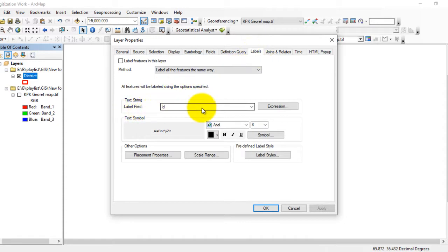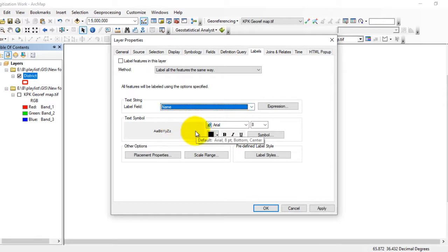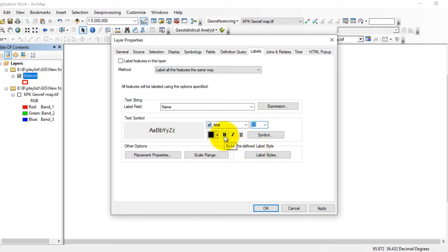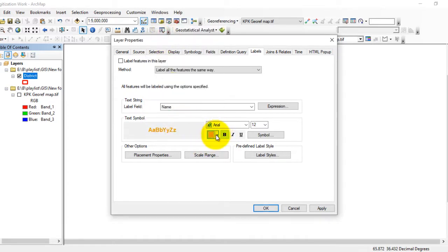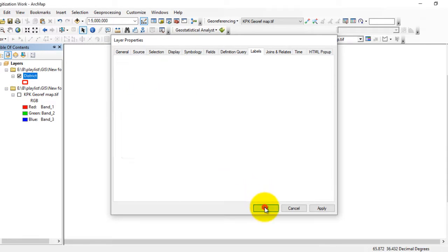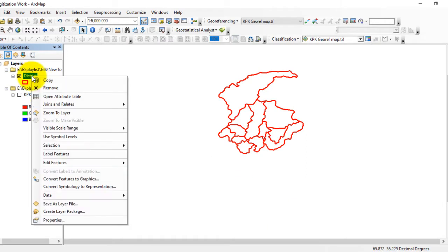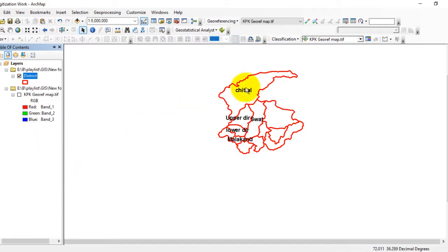The label field is currently set to ID. Click here and change it to the Name field. You can also increase the size of the labels and make them bold. You can change the color from here as well — I will set it back to black — then click OK.